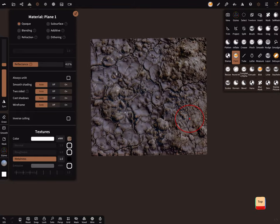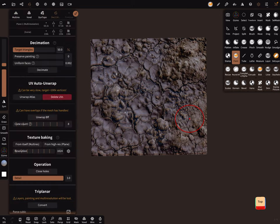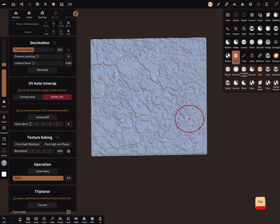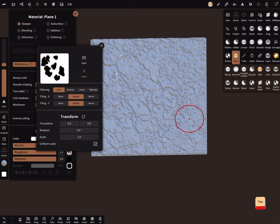And when you're happy with this you can go in the decimation UV and bake it, bake from itself. Now it gets white, no problem. Here's your texture.